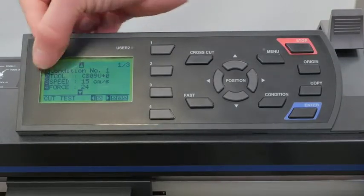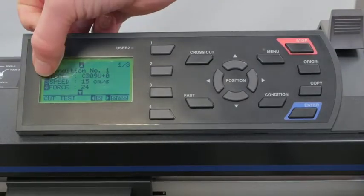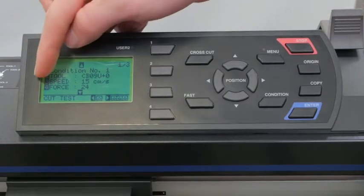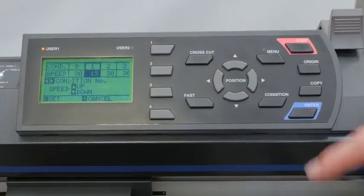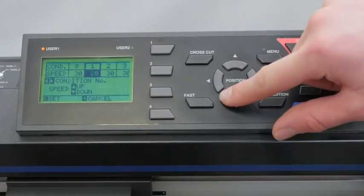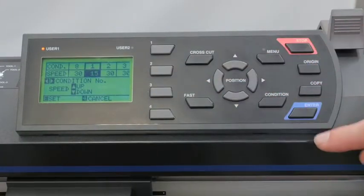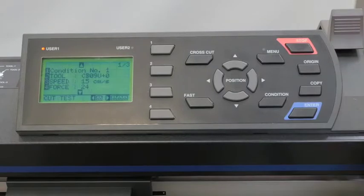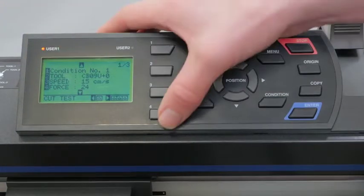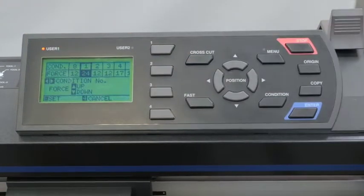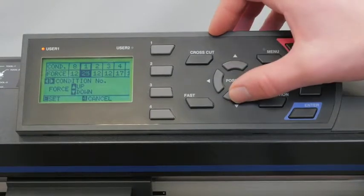We then use number three for speed and we can increase or decrease using our arrow keys. Press enter to confirm. Then we can change our force by pressing the number four, using our arrow keys to increase or decrease, and press enter to confirm.